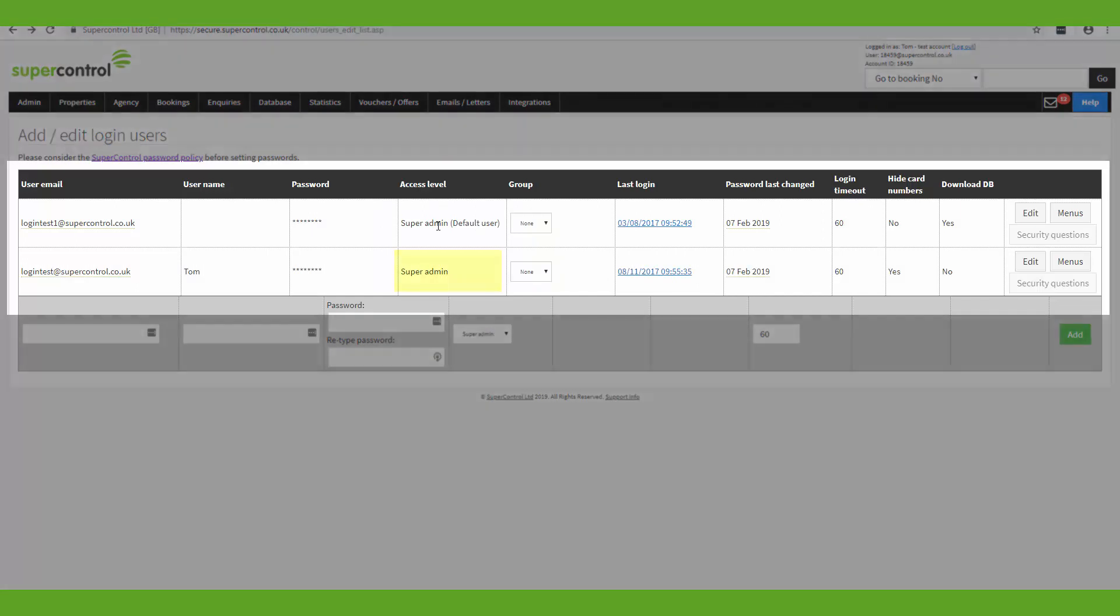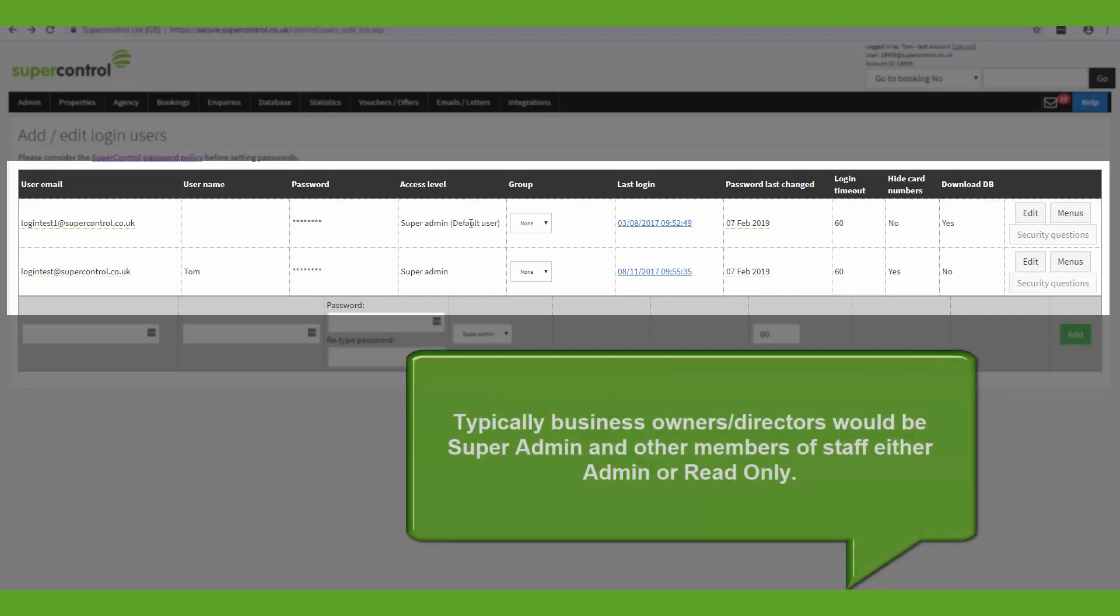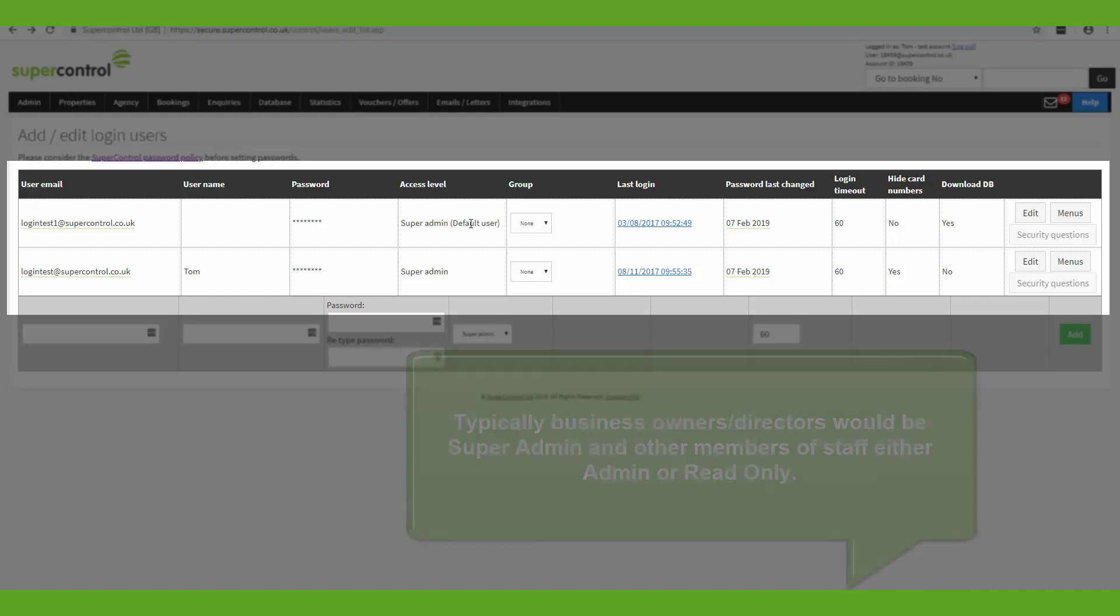Next here you've got your access level. So the differences between these access levels are: SuperAdmin allows you to set up other users and gives you access to all system functionality available to your license type. The primary user, for example the business owner, usually is the one with this level of access. Other users could have an admin level of access, which gives them access to all system functionality apart from setting up users. And read-only access level users can view all of the information within your SuperControl account without being able to edit it.